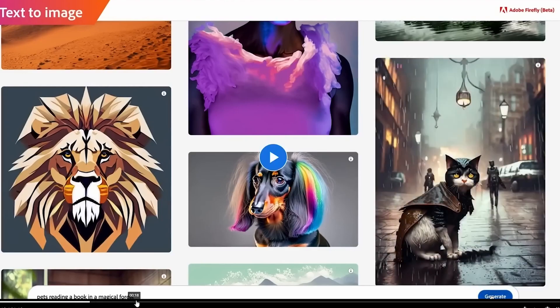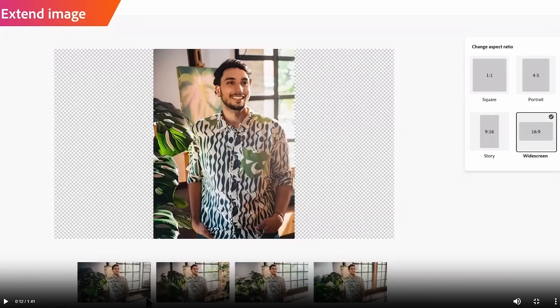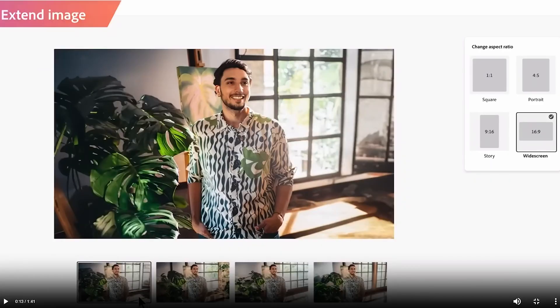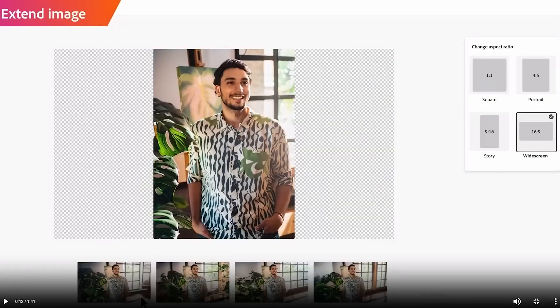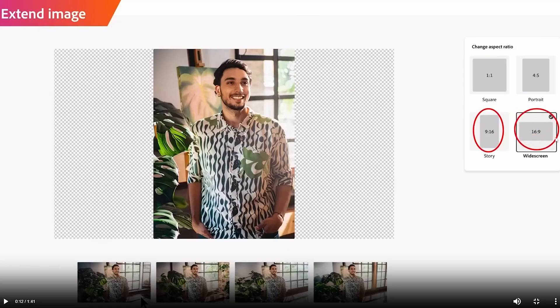Number seven: Mobile Design Capabilities. Adobe Firefly includes mobile design capabilities that allow designers to create designs specifically for mobile devices. This feature is essential for designers working in industries such as app design and mobile web design.